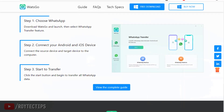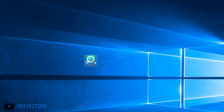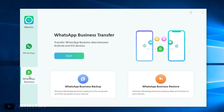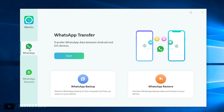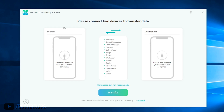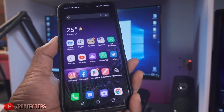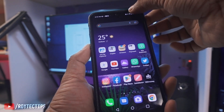Let's open the application. Double-click to open it. Here we have WhatsApp Transfer and WhatsApp Business Transfer — we'll select WhatsApp Transfer and click Start. Here we have the source and destination: the source will be my Android phone and the destination is my iPhone. Before connecting the phone with the PC, we need to turn on Developer Mode.